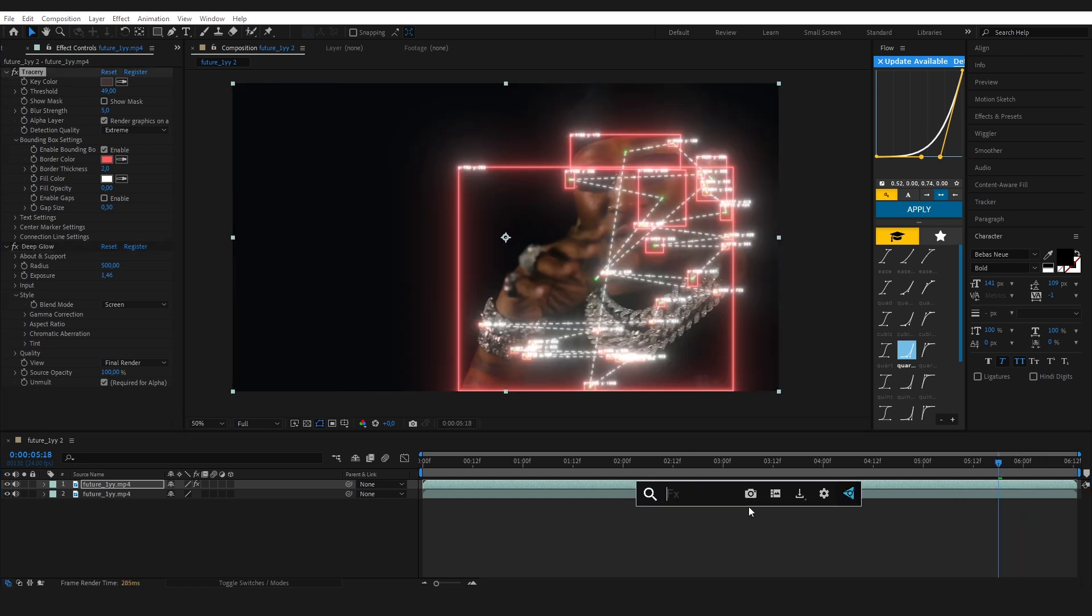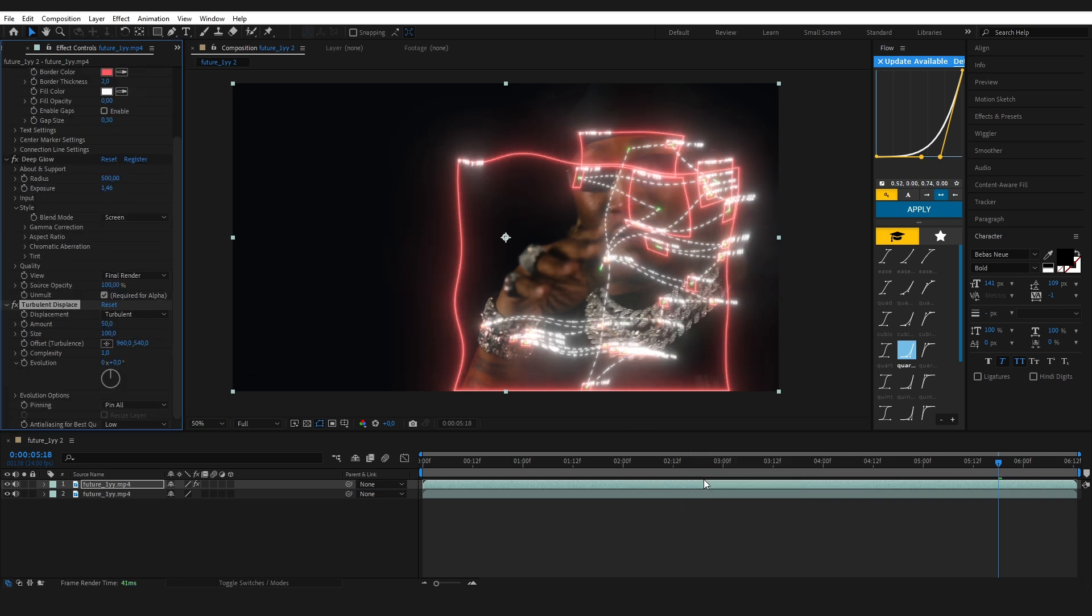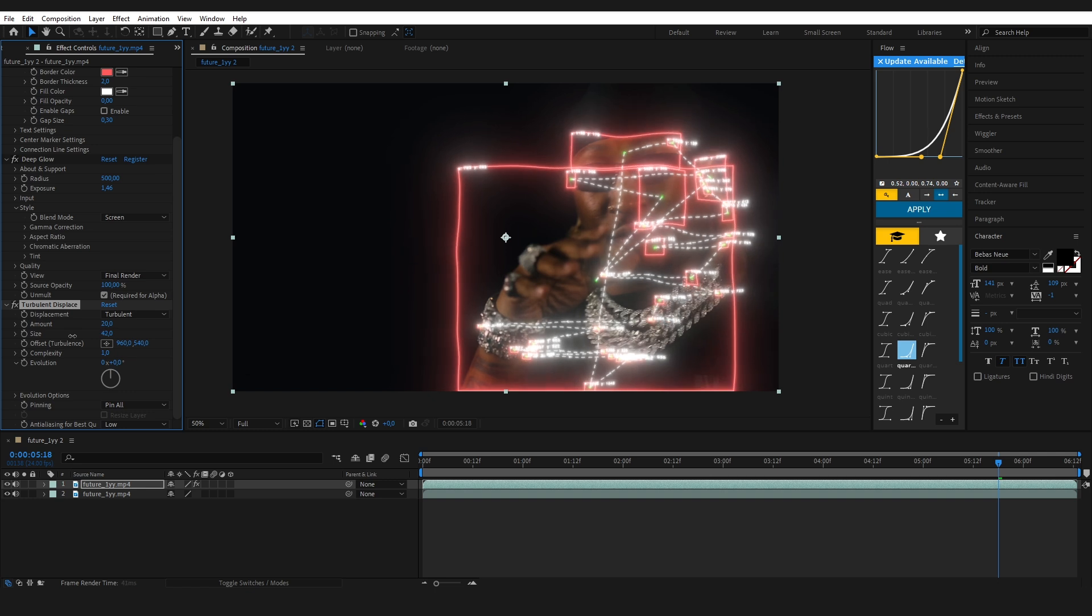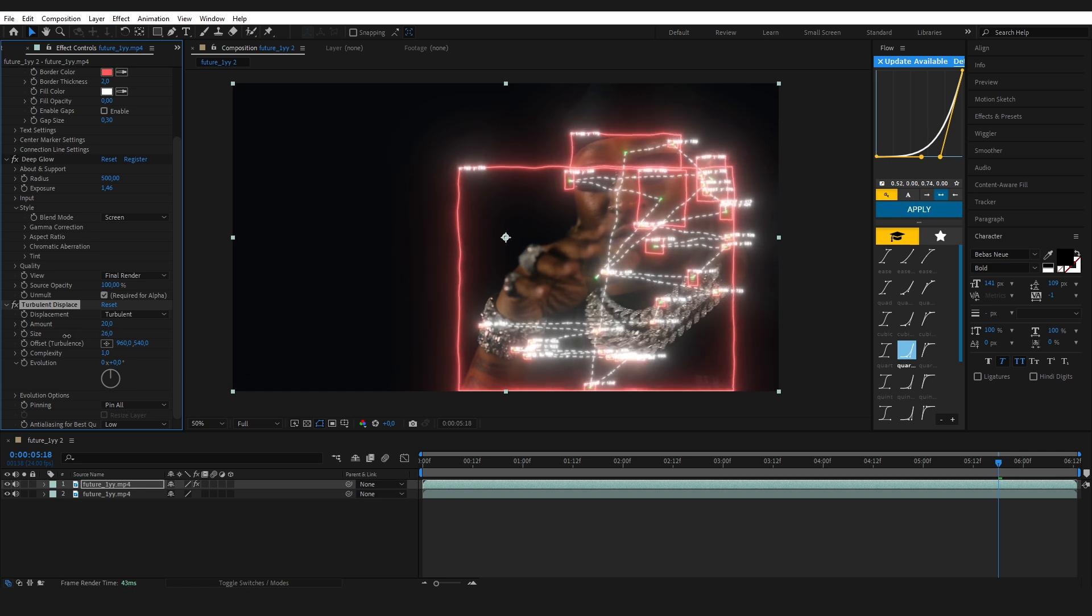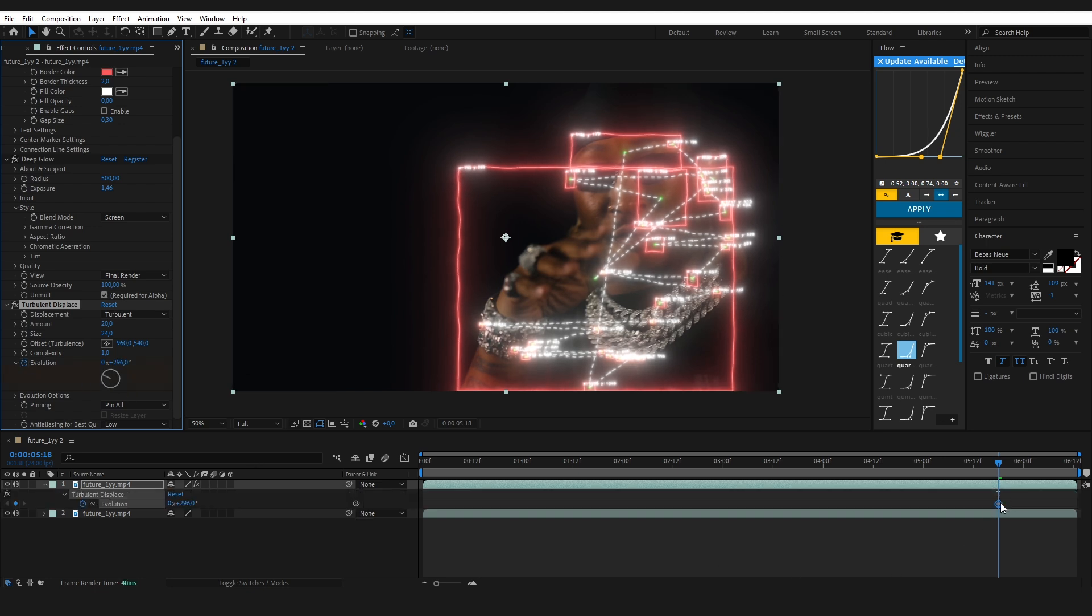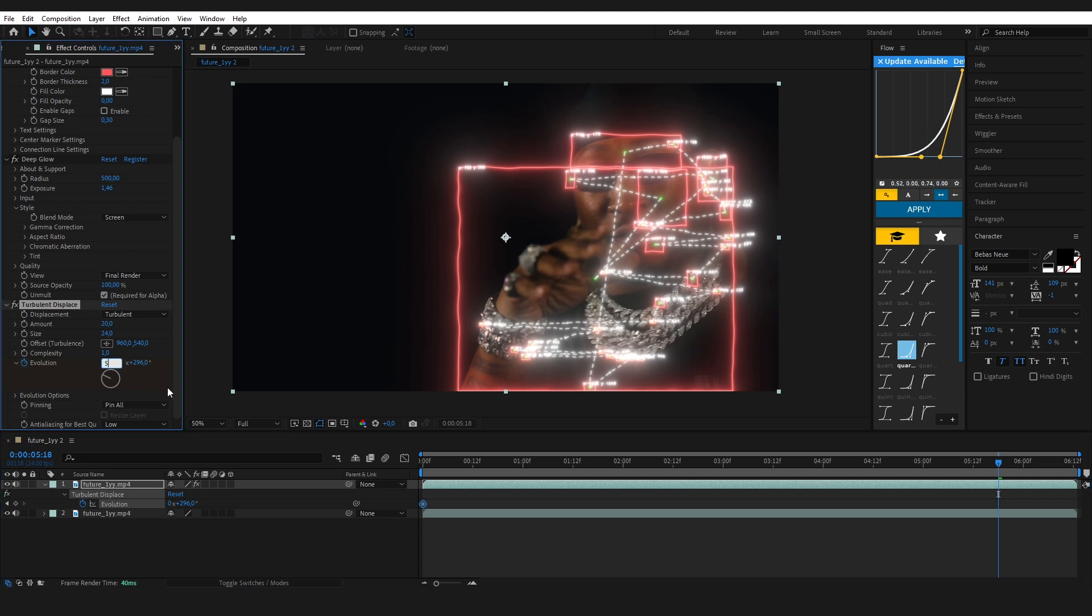Next we're adding turbulent displace. This adds energy and makes the effect feel more alive. You can adjust the amount and size to control how strong and smooth the waves are. Then animate the evolution over time. This creates continuous movement and keeps the distortion flowing naturally.